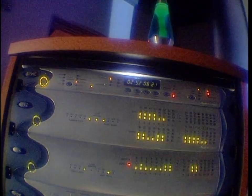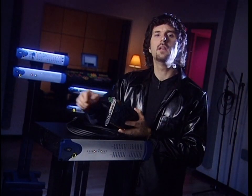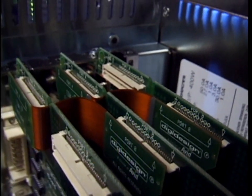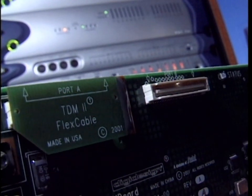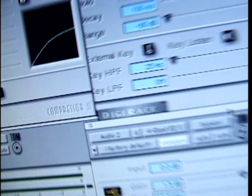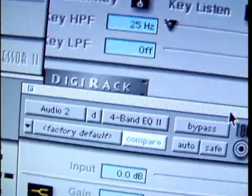Each Pro Tools core card and process card will support up to 32 channels of I/O with a single cable. The TDM flex cable connections are used to connect each of the cards in your system to each other, and are included with each HD2 and HD3 core and process card you purchase. Also included with each Pro Tools TDM core system is the base set of DigiRack plugins: EQs, delays, and dynamics — everything you need to get started with Pro Tools from the moment you start your first session.